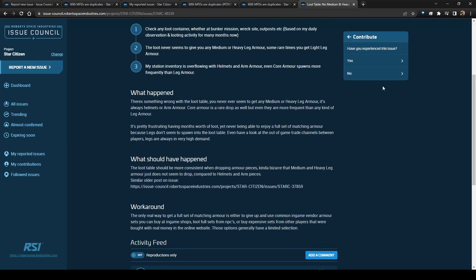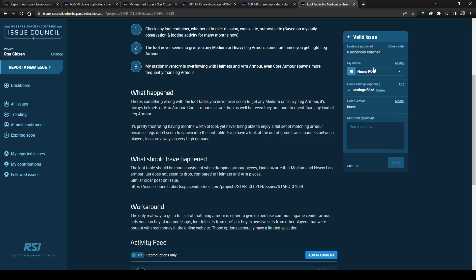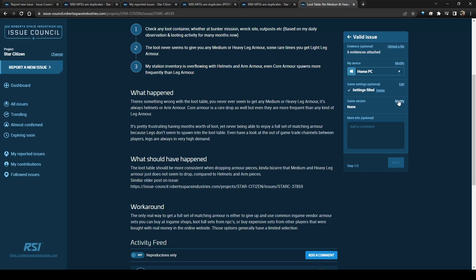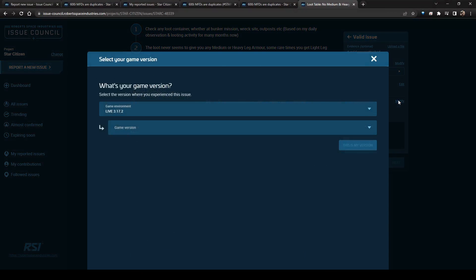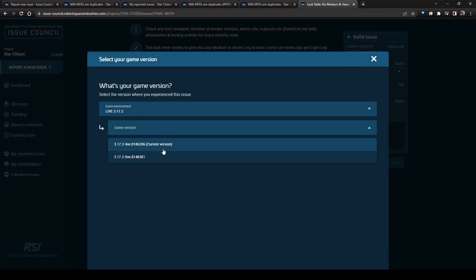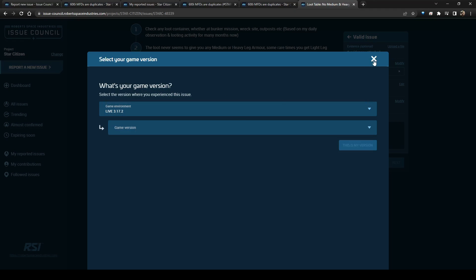So basically, you click contribute, and you have the option. If you click yes, then it'll say your device, you click your game settings, and it'll automatically fill those based on your last one. If you click version, then it'll give you the current version that you have to select. And then you can add more info, go next.